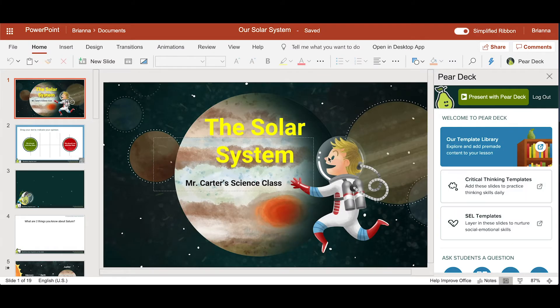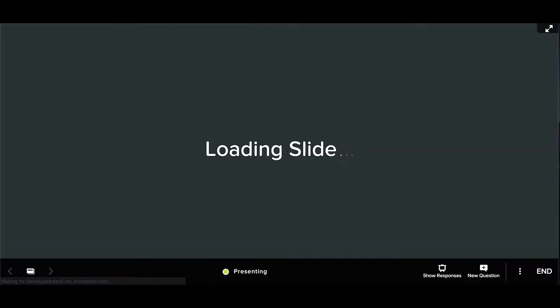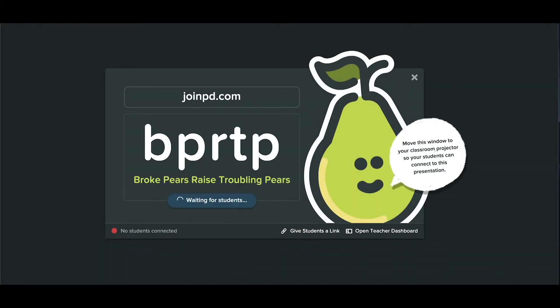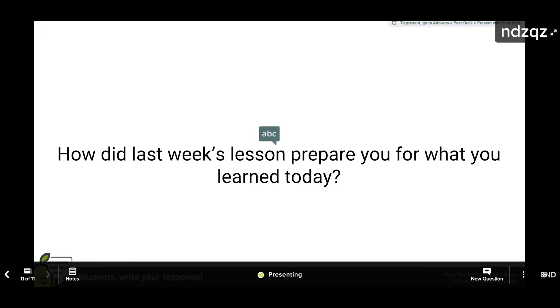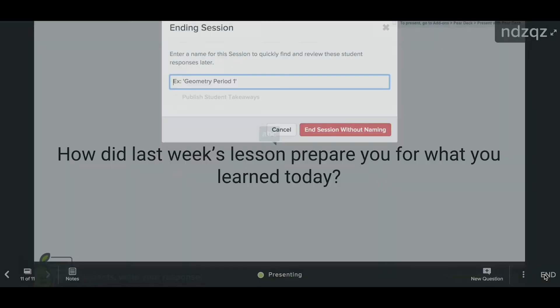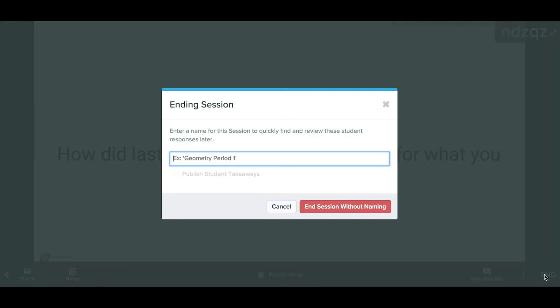When you're ready to present a Pear Deck activity, you create a live session that your students can join. Don't forget to end the lesson so all the responses from your students are saved.